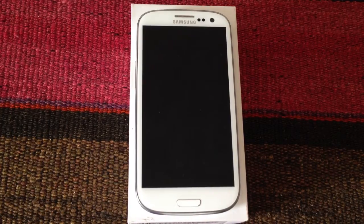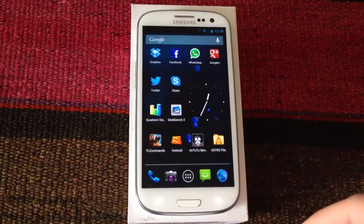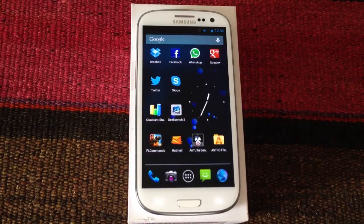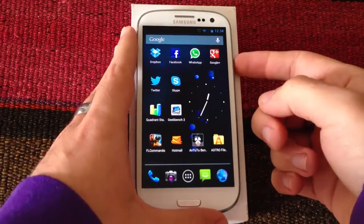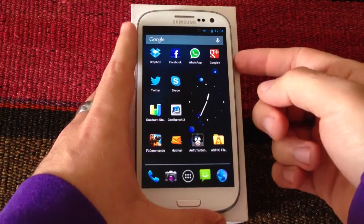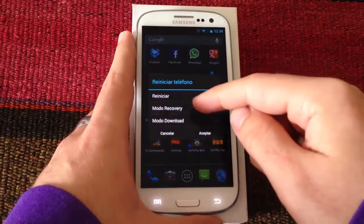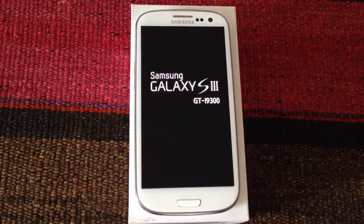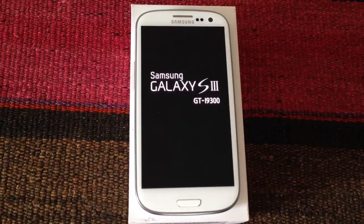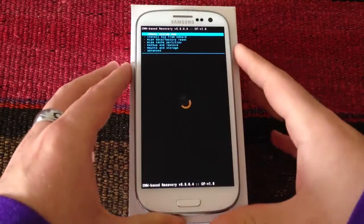Once we've done with those things, what we need to do is start our device into recovery mode. We are currently in Cyanogen 10, the nightly version, so we can reboot into recovery like this. This kernel works on the Samsung ROM and the Cyanogen 10 ROM — those two and no other one.